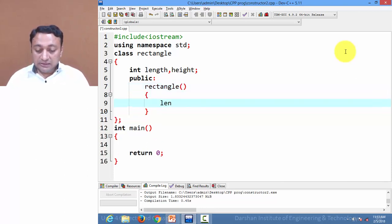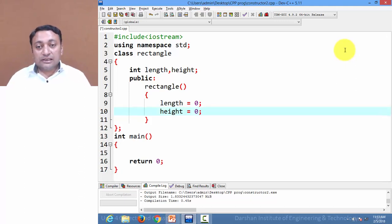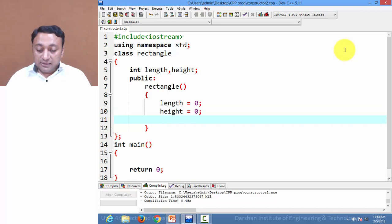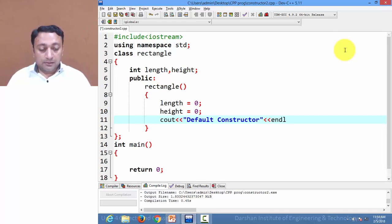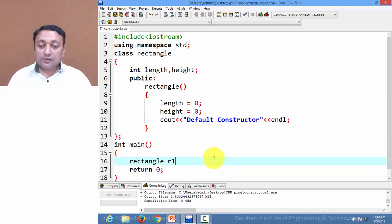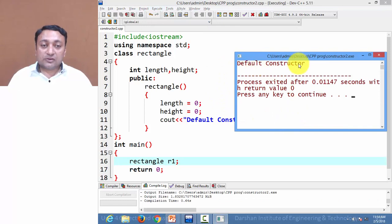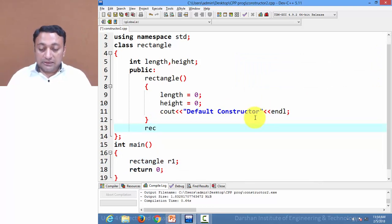First, let us create a default constructor. Inside it, I am assigning value 0 to length and 0 to height. Whenever any object is created, it will assign 0 to length and height. I am printing the message 'default constructor' so we can confirm it is called. Here I am creating one object r1, which will call the default constructor and assign 0 to length and height.